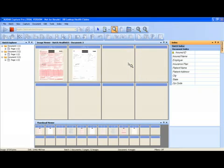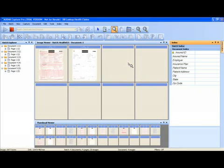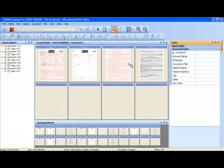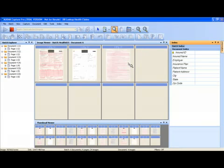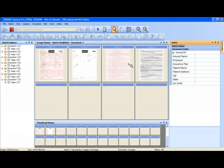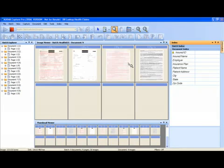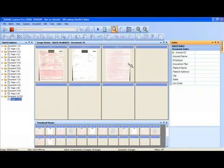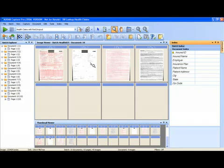We're using the dual stream capabilities of the i1300 scanner as well as the electronic color dropout capabilities. This will help our key data entry process.